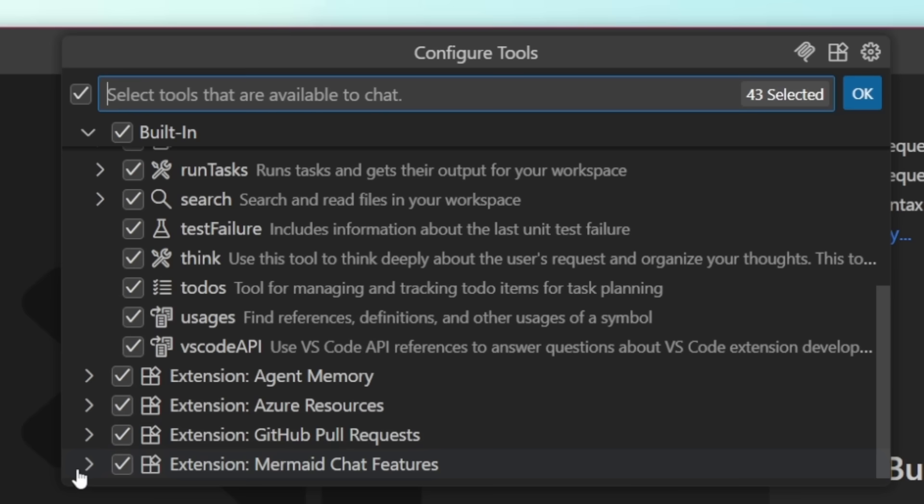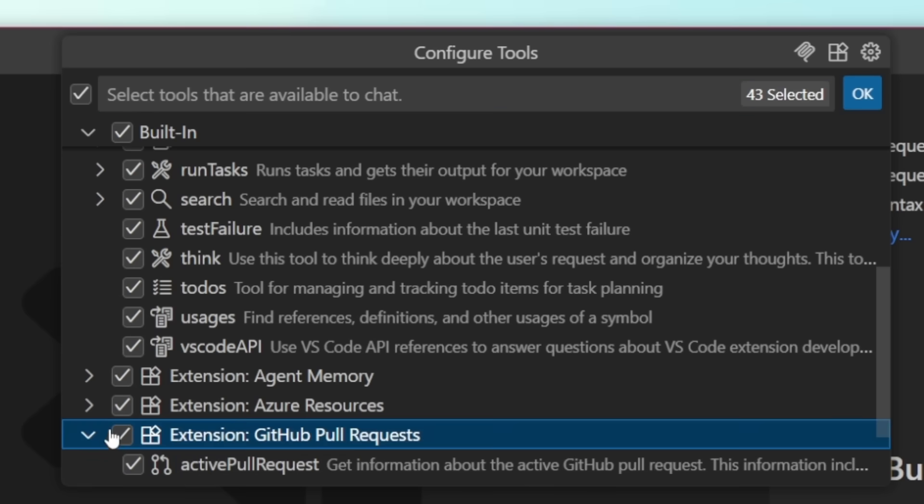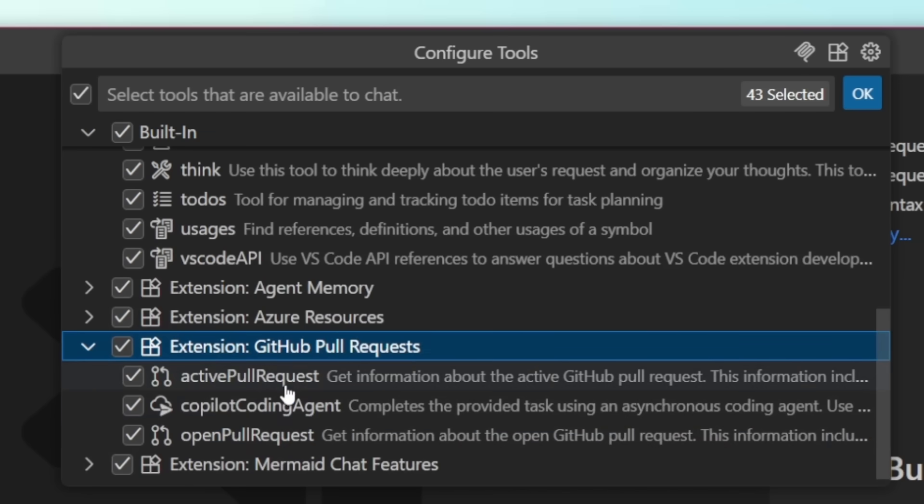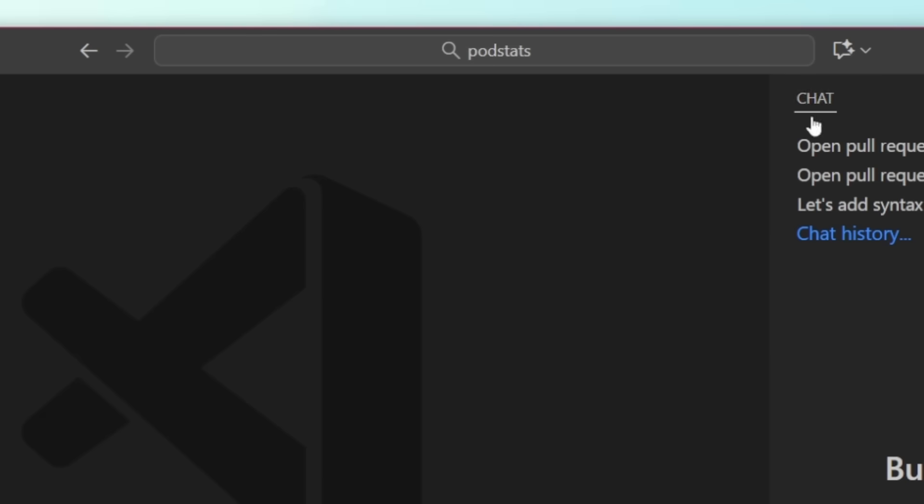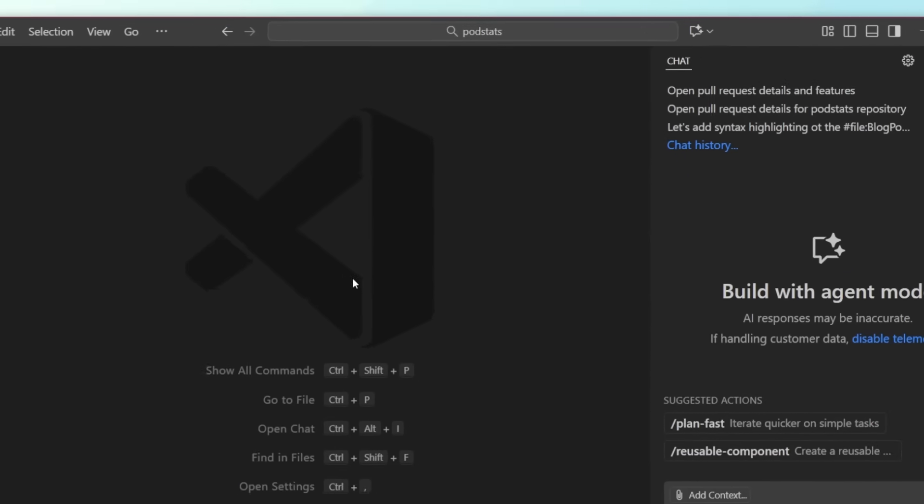Extensions can also provide additional tools as well, such as the GitHub pull requests extension, which allows us to grab the active pull requests, open pull requests, and delegate to the coding agent. I can install additional extensions, or I could configure remote or local model context protocol servers for MCP servers that provide additional tools and prompts and more for us.